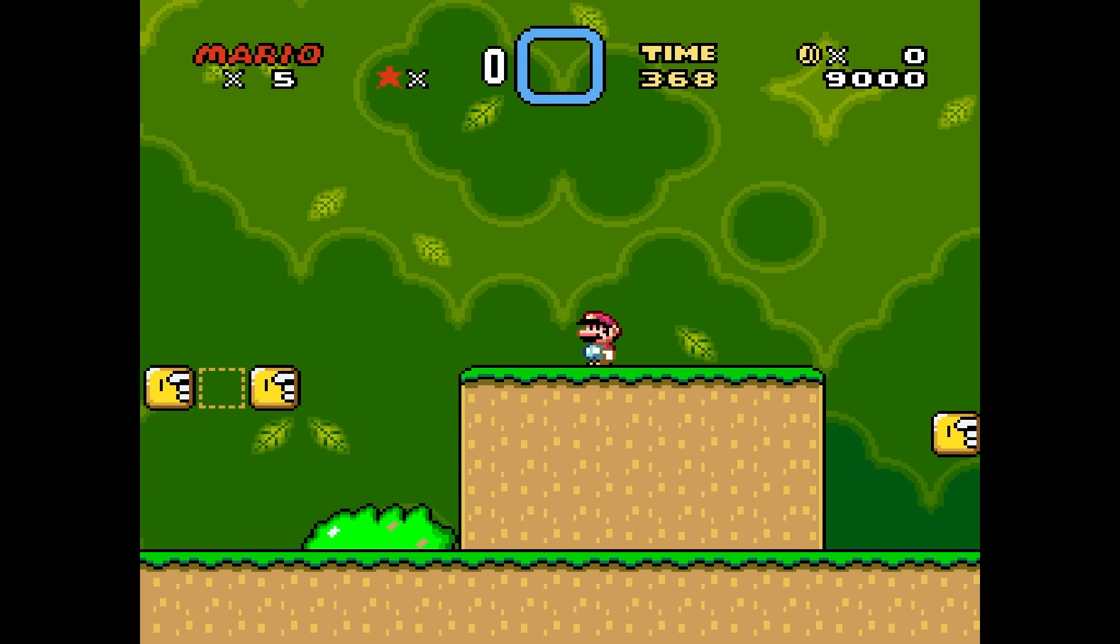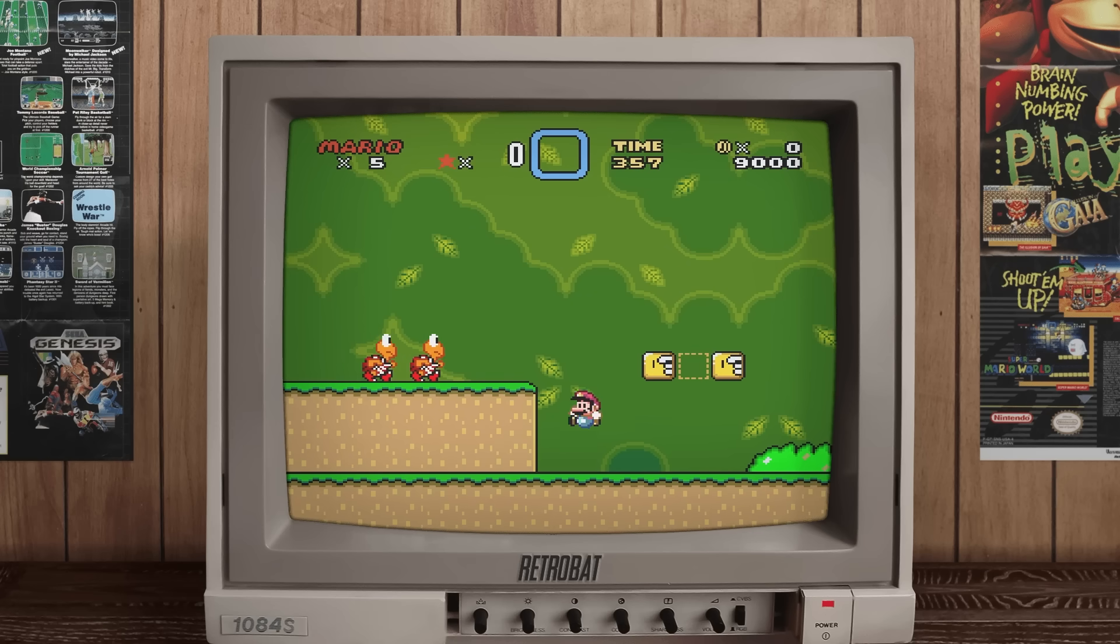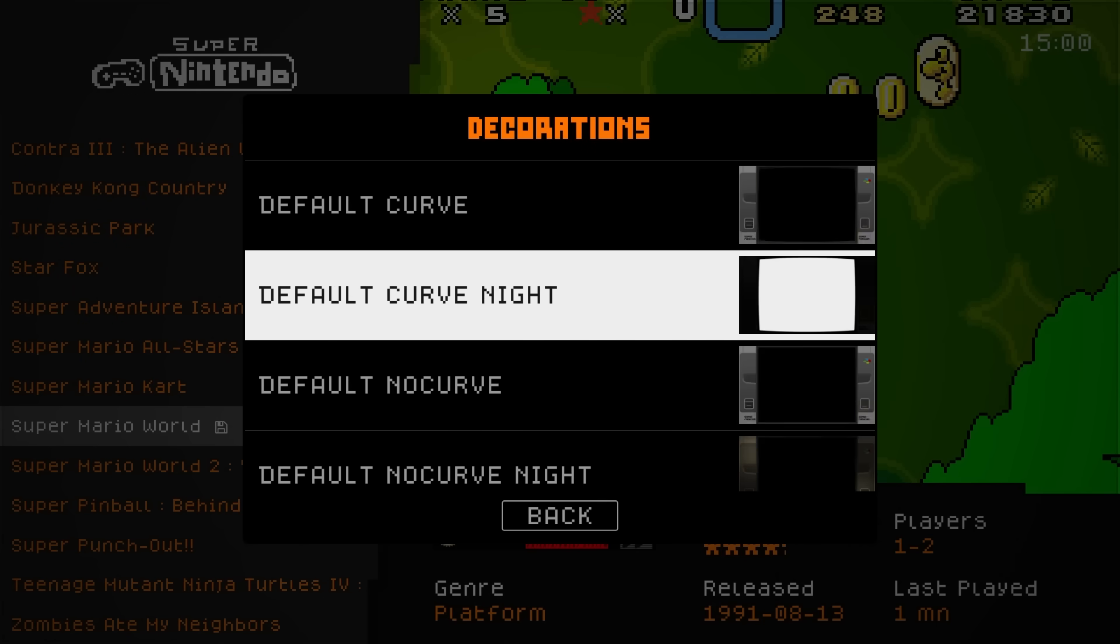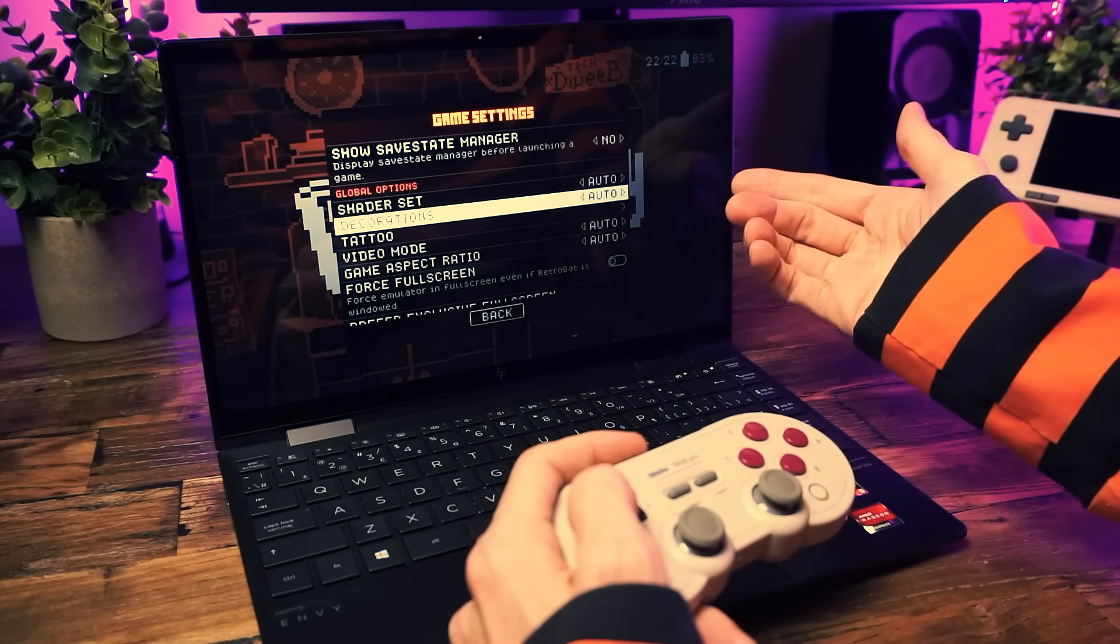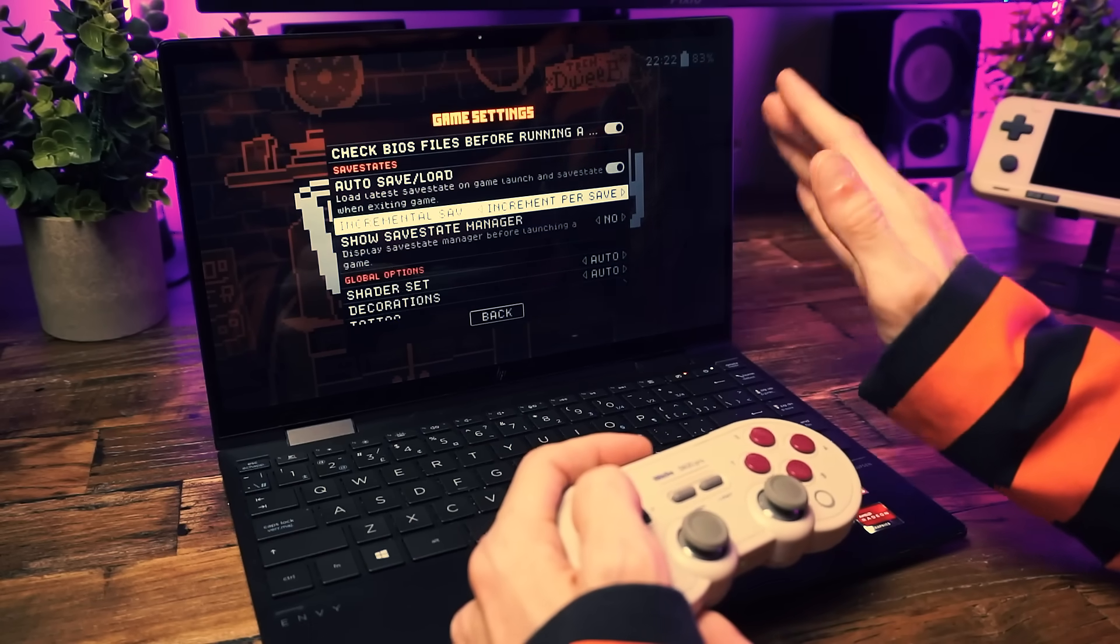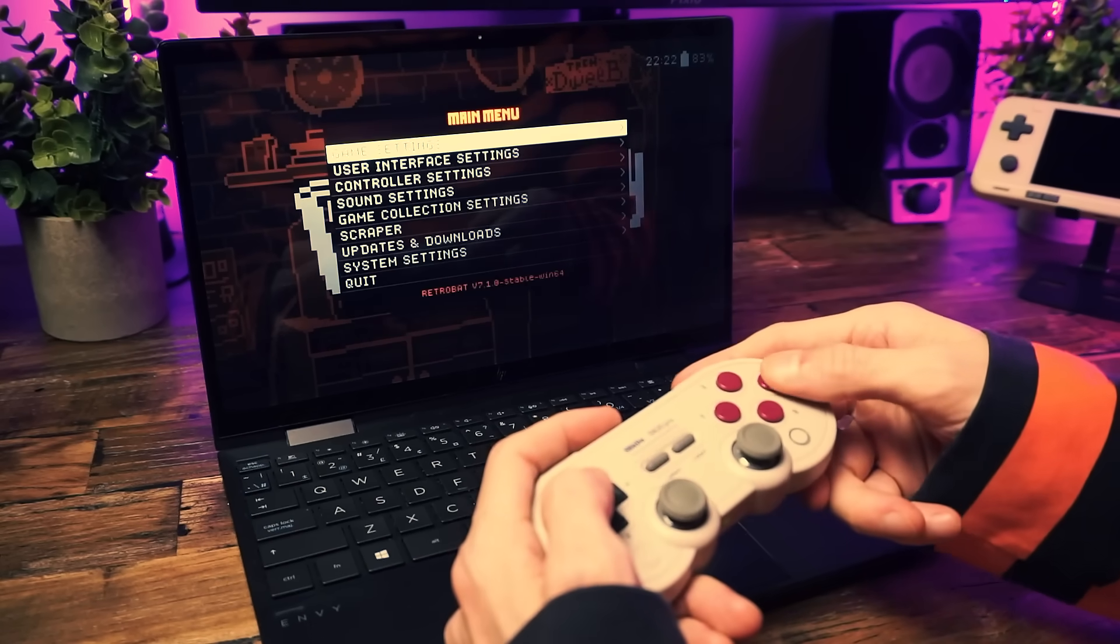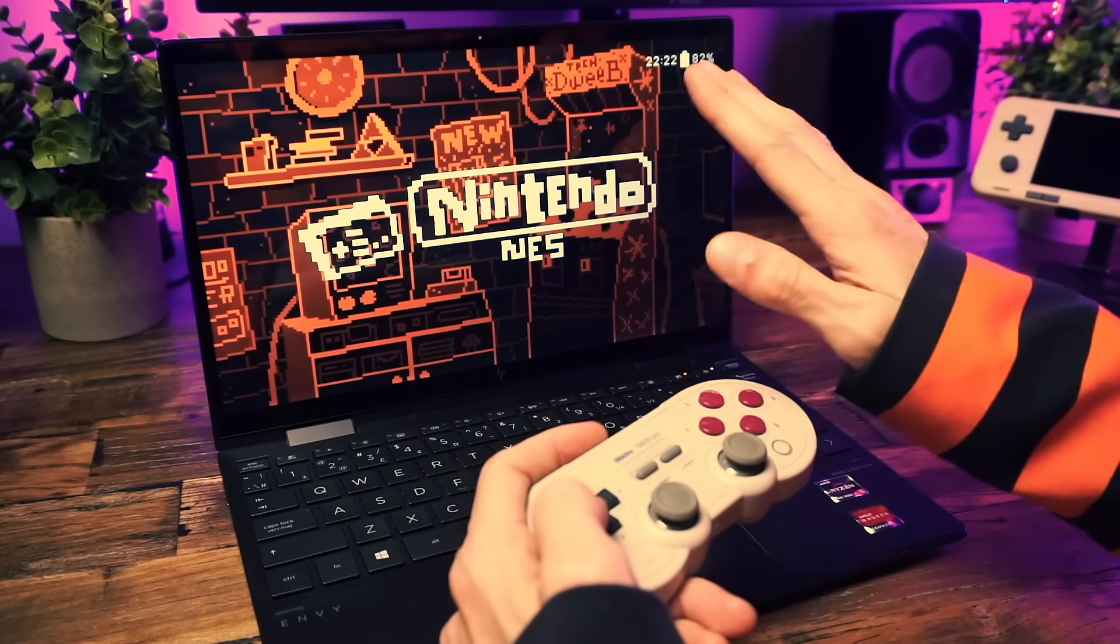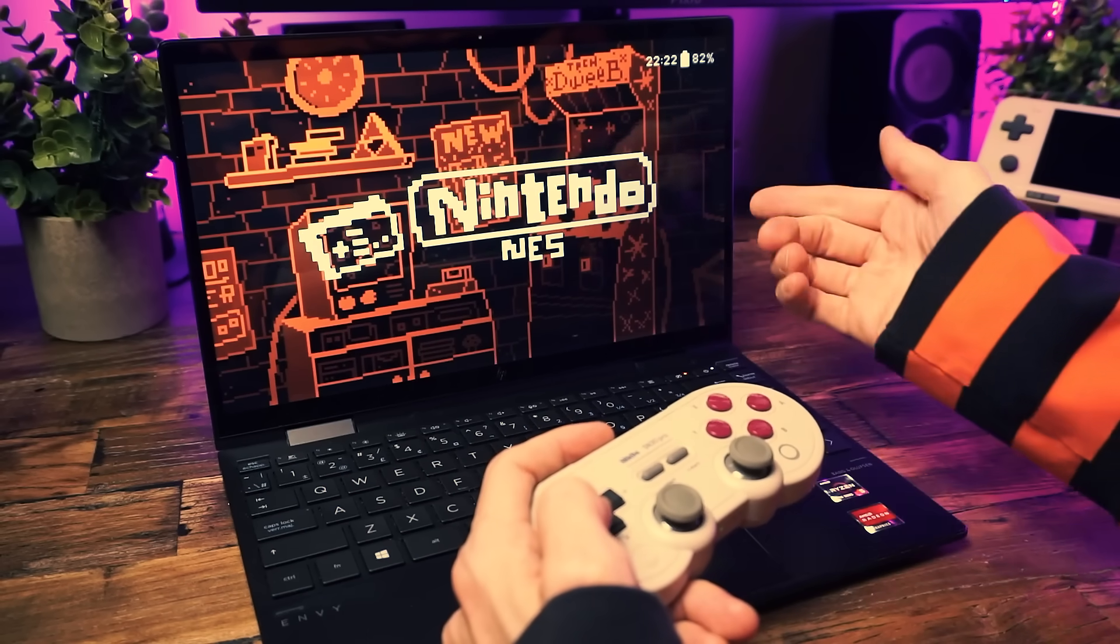And down here in the Global Options you can set your preferences with some of this stuff. For instance, if you wanted a CRT shader effect for all your games for extra nostalgia points, or to remove the bezel around the screen on the outside if you don't like that, or change to a different style of bezel. There's lots of stuff to poke through in here. All of these options here in the Game Settings menu are global settings.